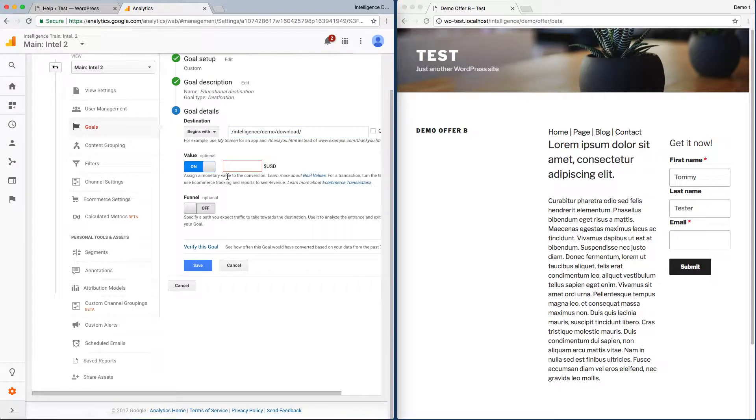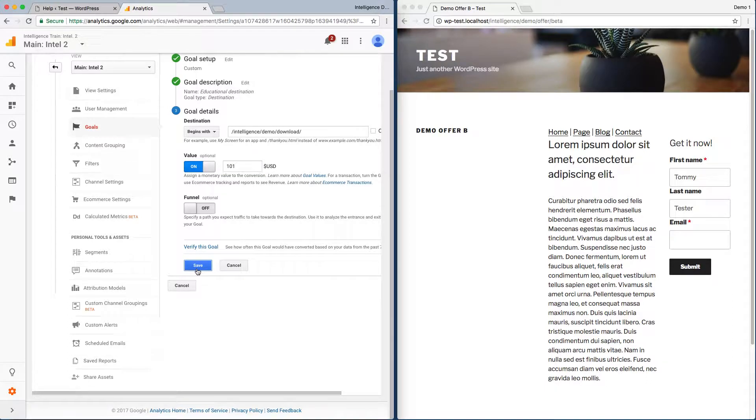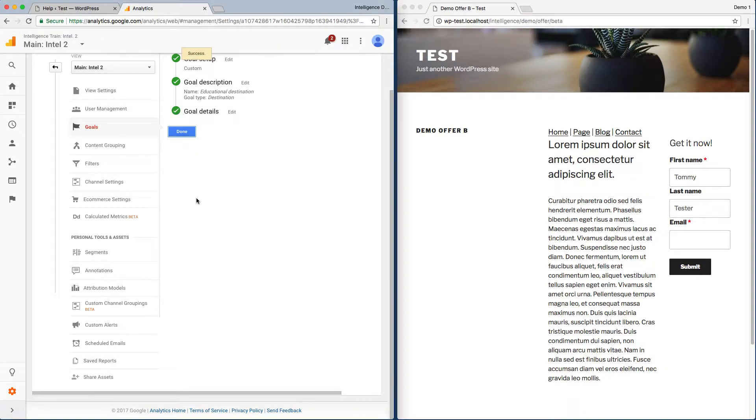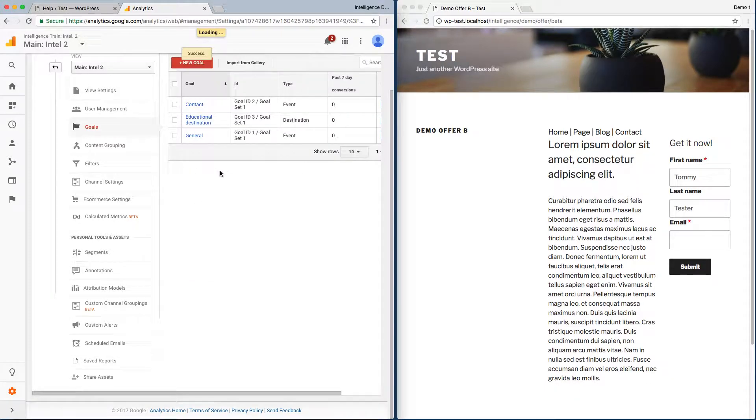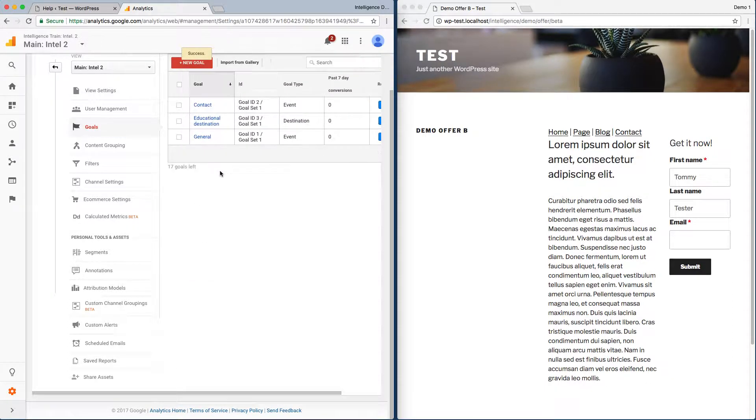Set up a value of 101, save, and we've now set up a new goal.